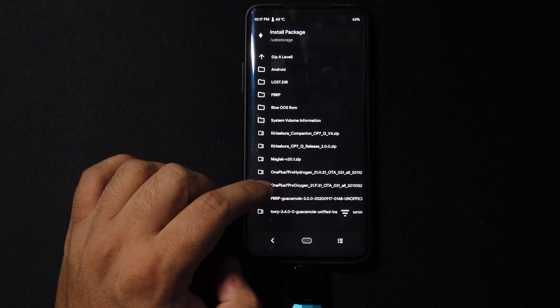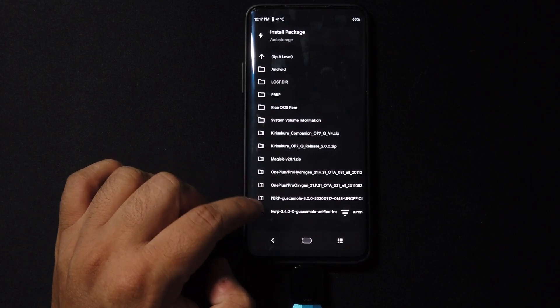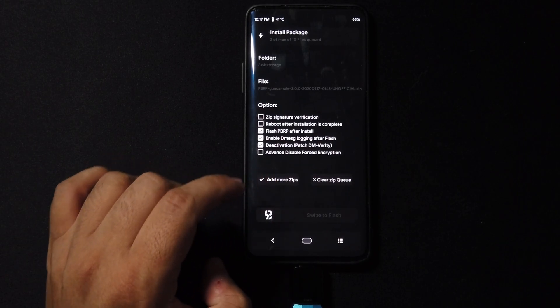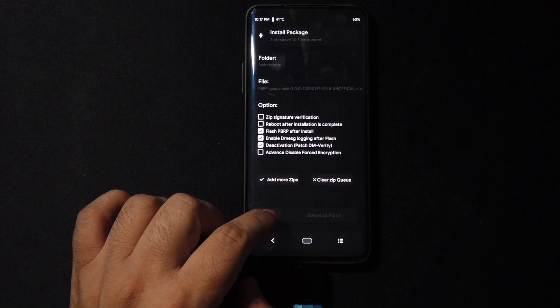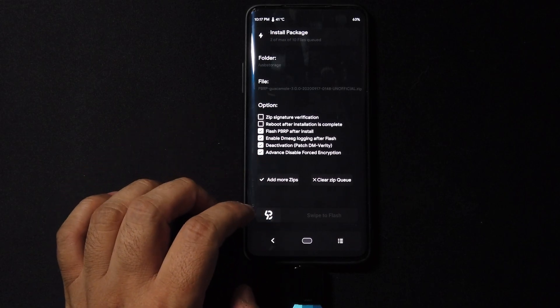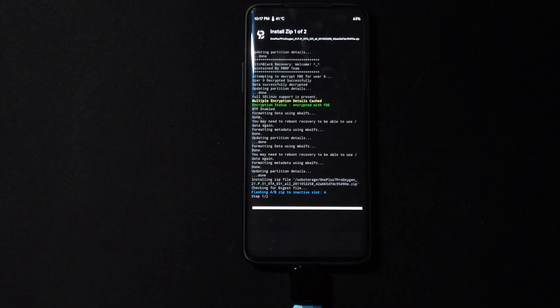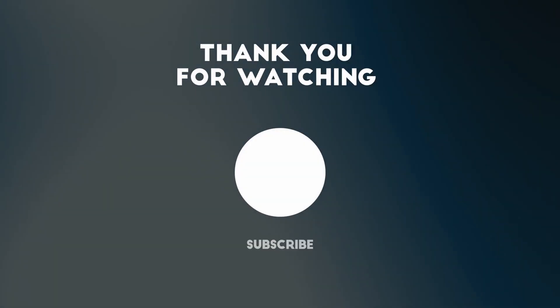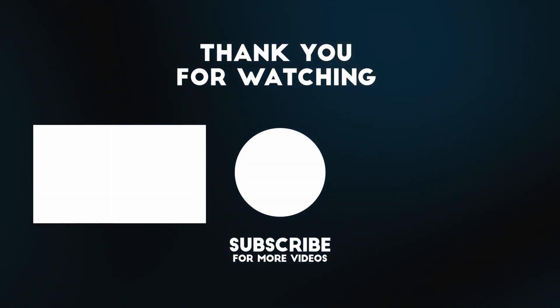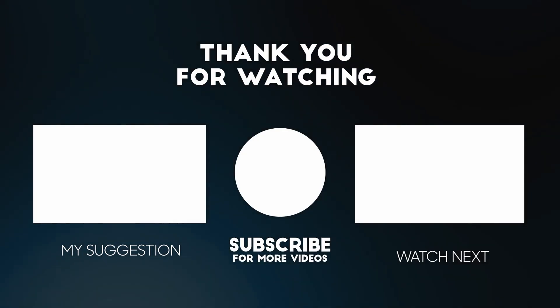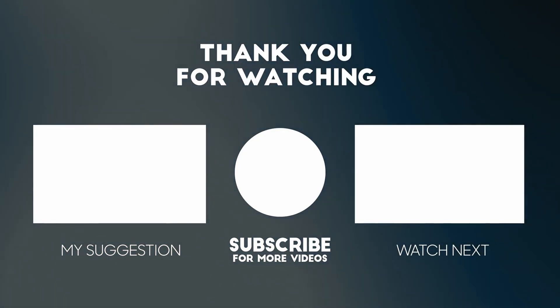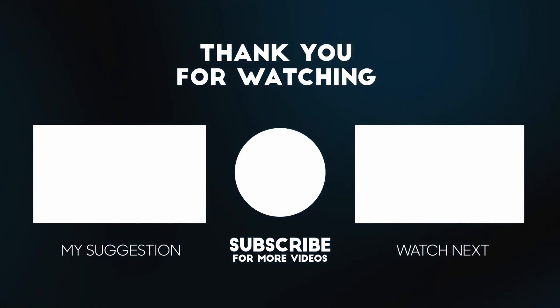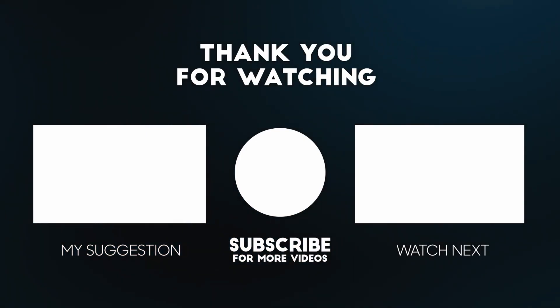Alright guys, and that's been a first look, a quick hands-on on Hydrogen OS for the OnePlus 7 Pro. If you're interested in it or just curious about it, there you go. With that being said guys, thank you so much for the new subscribers. Thank you for all the likes, and guys I'll see you guys in the next video. Bye.